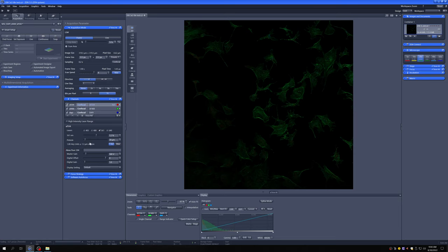So you can see here, there's a thing that says pinhole. There's a slider. I can move the slider, and as I move the slider, this number changes, this number changes, and this number changes.